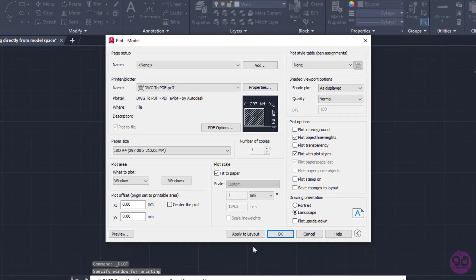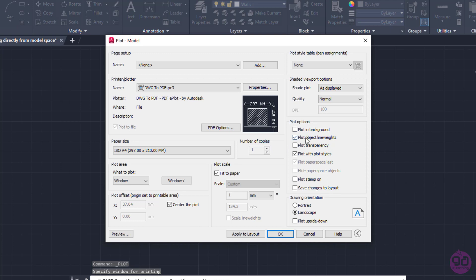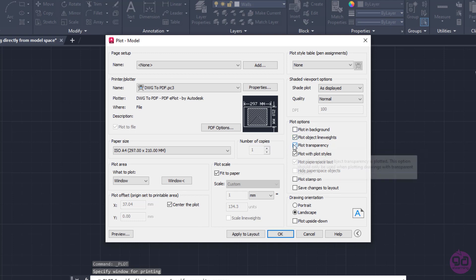Once I clicked to specify the second point, the Plot model window reappeared. From the Plot offset options, I will activate the Center the plot option so the drawing will be printed in the center of the paper. From the Plot options, I will make sure that Plot object line weights as well as the Plot transparency are selected.